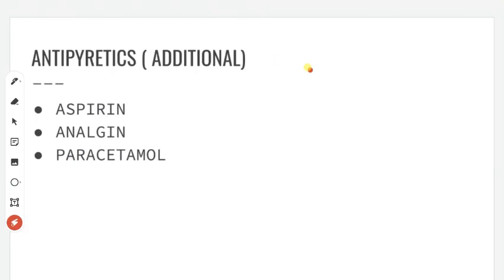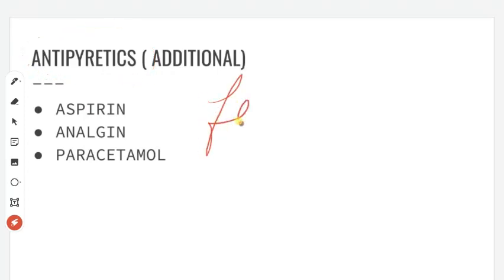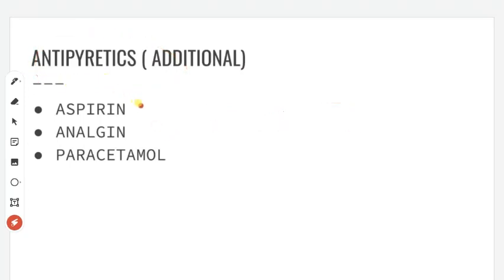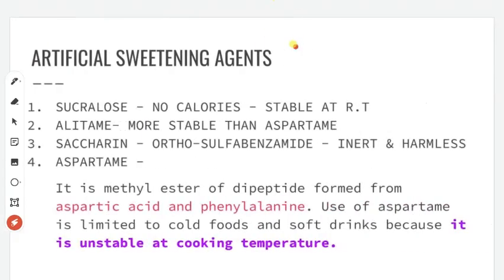Next is antipyretics — an additional topic but very simple. Antipyretics are drugs used to reduce fever. Examples are aspirin, analgin, and paracetamol.